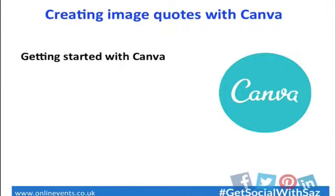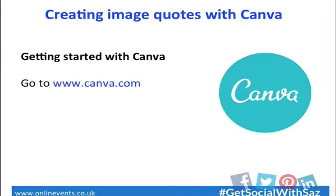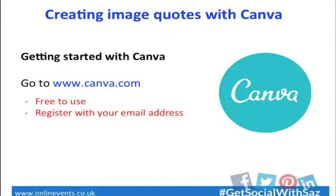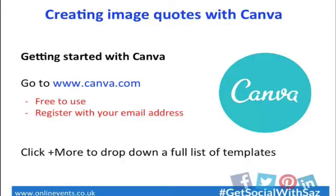Starting with Canva, it's a tool that I use all the time. To start from scratch, you just go to www.canva.com. It's a free site, so you can create your images with no cost. All you need to do first is register with your email address and put in a password.